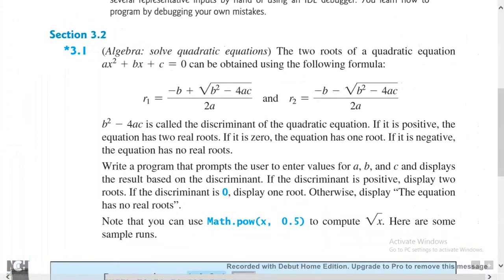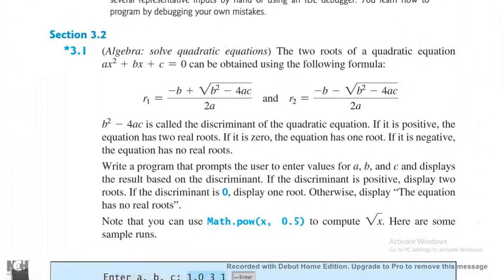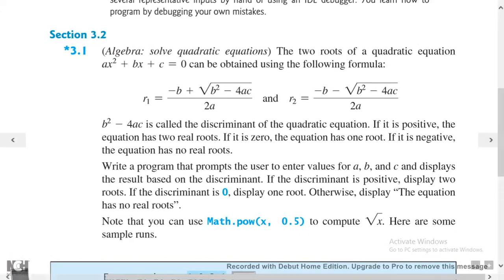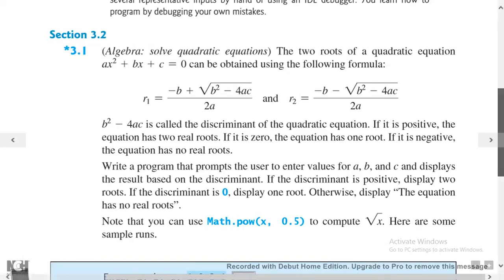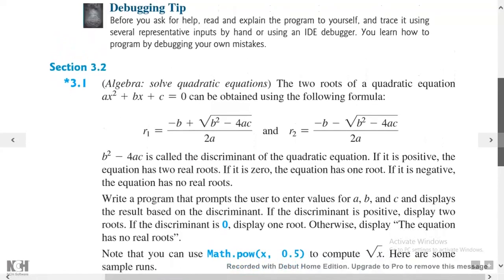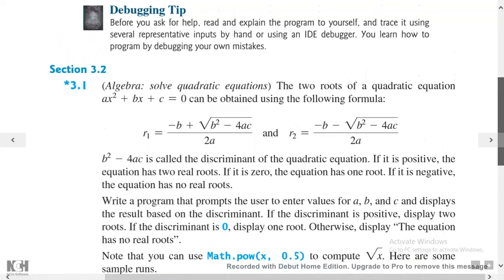To start with, I will simply read the question through and then later go to the solution. It's an algebra problem — we're basically solving quadratic equations. The two roots of a quadratic equation ax squared plus bx plus c equals zero can be obtained using the following formula.